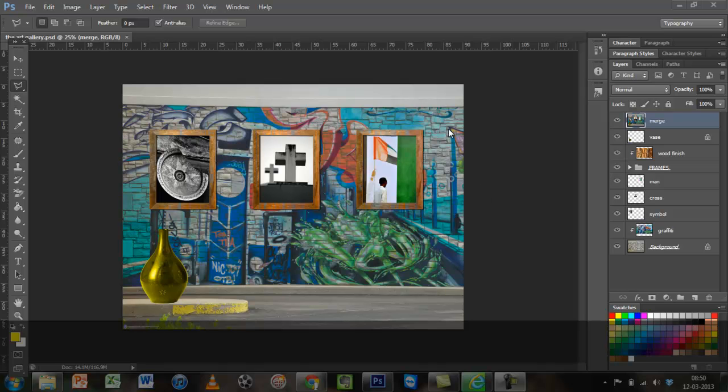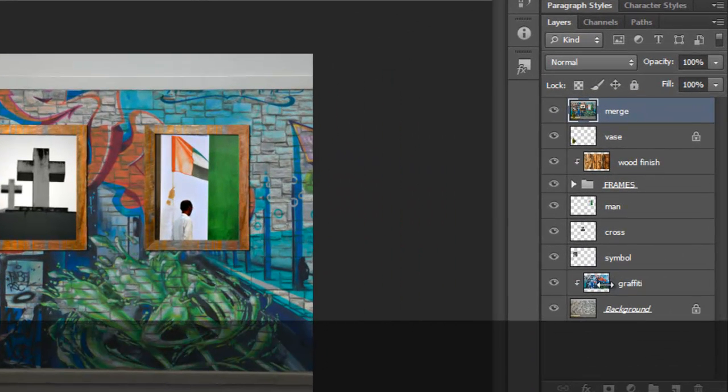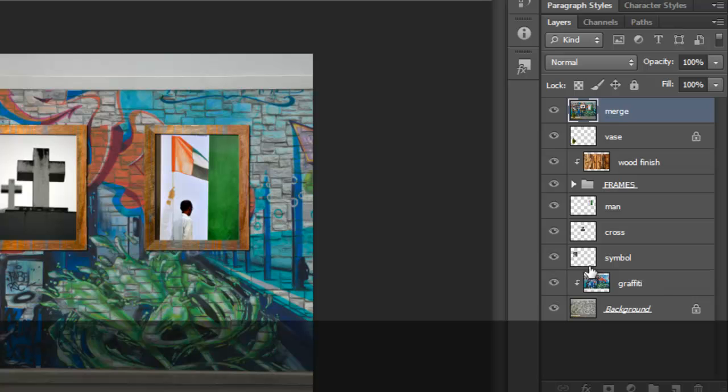What you see in the backdrop is actually a blend mode which is working with this particular layer called Graffiti and this is applying on the background.